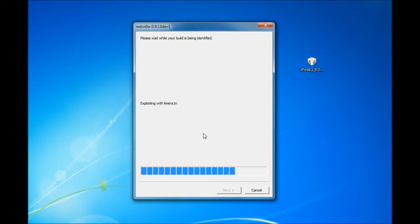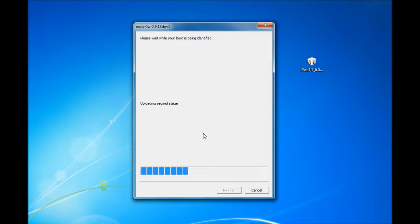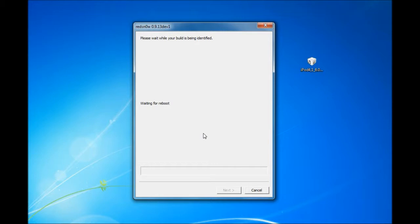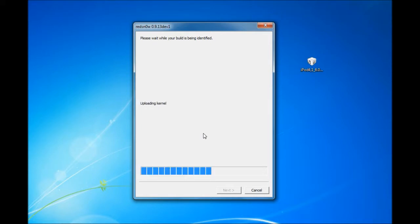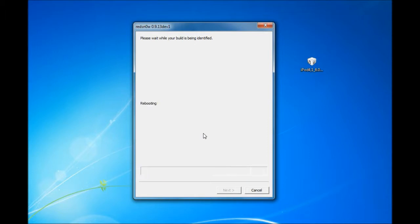And exploiting with lime rain. And on your device you should see a pineapple logo. And you should almost be done. And then your device is going to upload kernel. And it's going to reboot. And done.